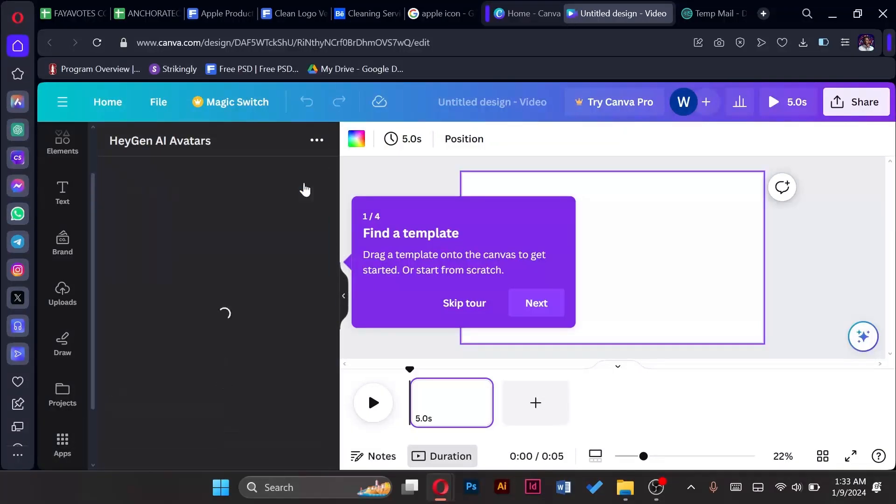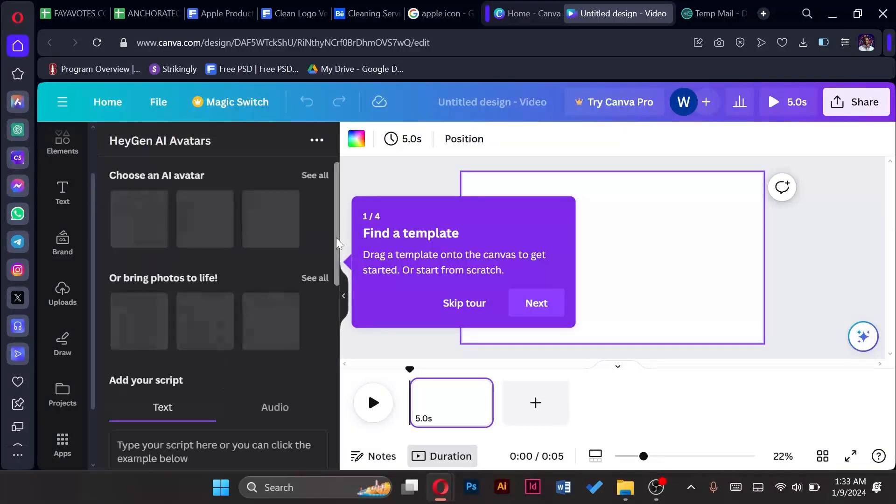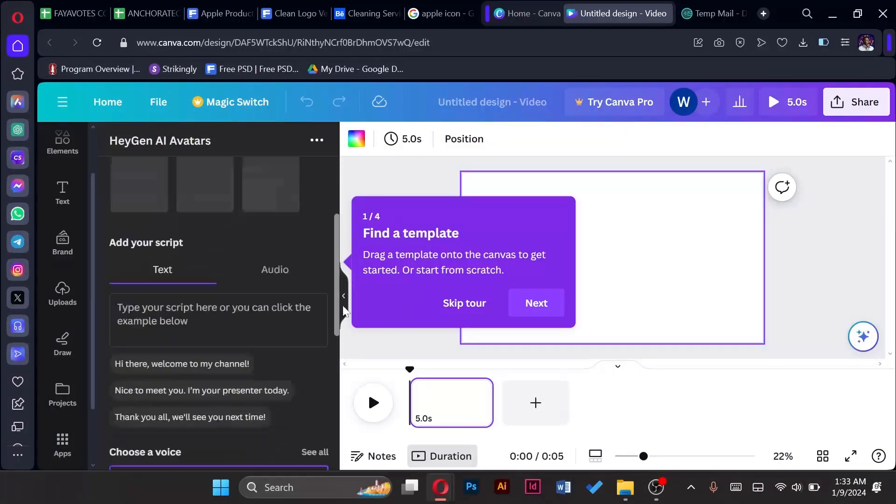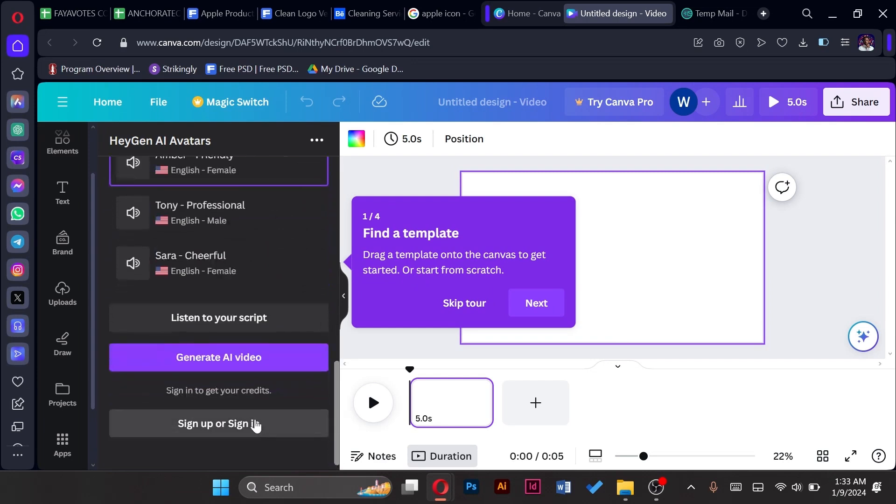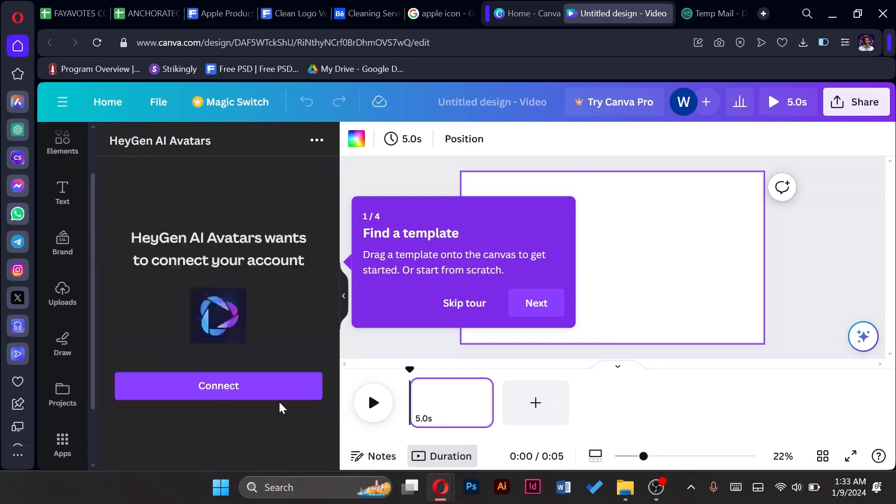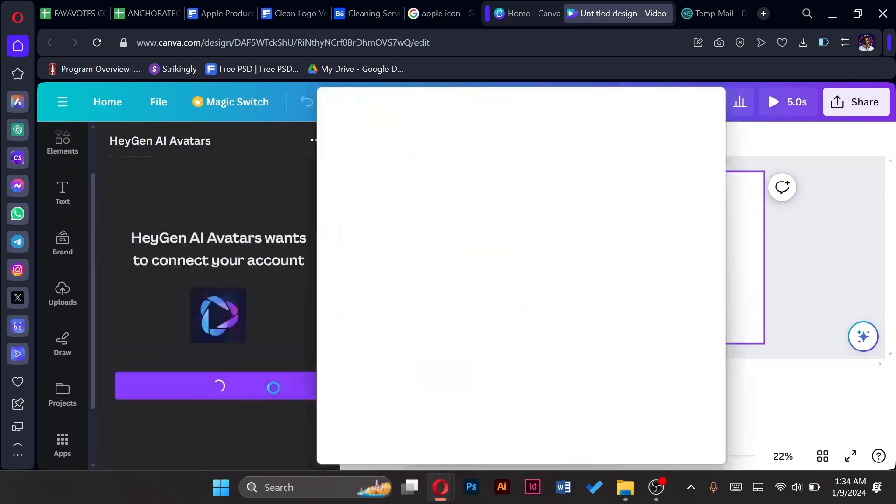Once we tap on open we would be able to see the option to sign up or sign in which is down here. So we go to sign in connect.